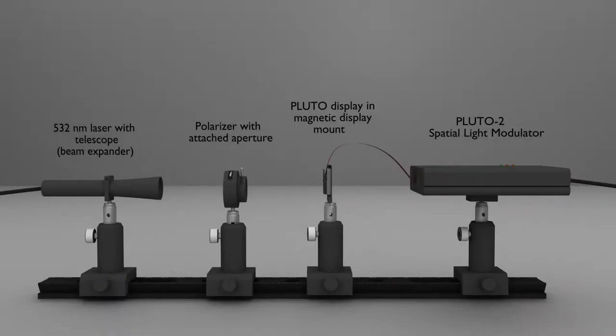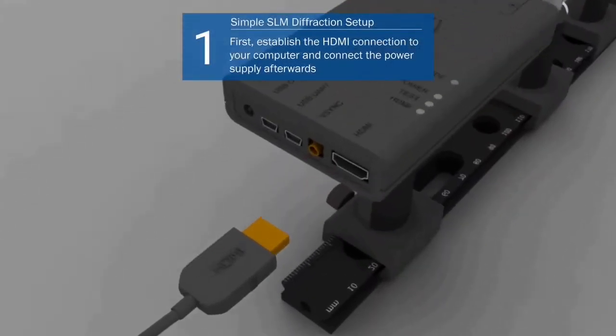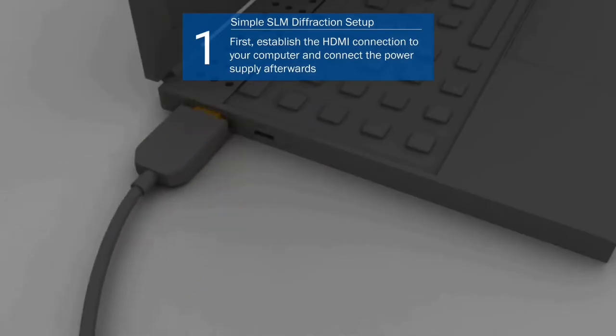For this demonstration we use a simple setup for holographic reconstruction. The assembly consists of a focusable beam expander laser module, a rotating polarizer with an attached aperture, the PLUTO-2 SLM and a magnetic display mount.